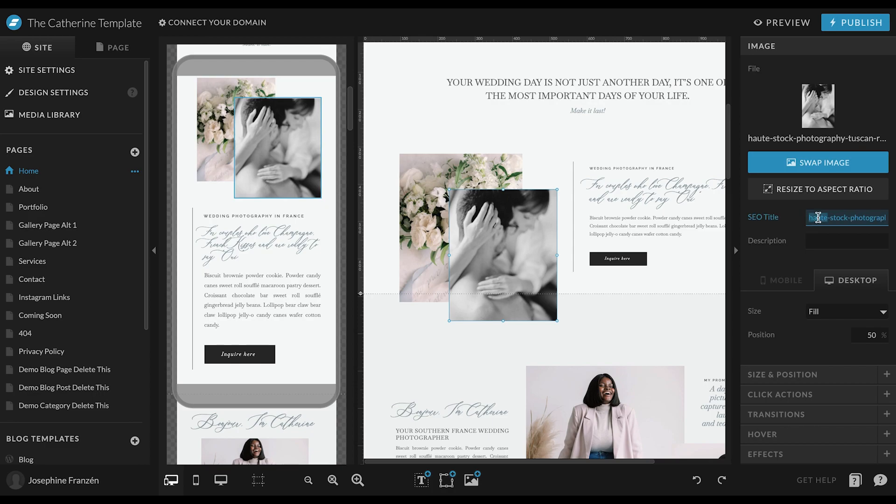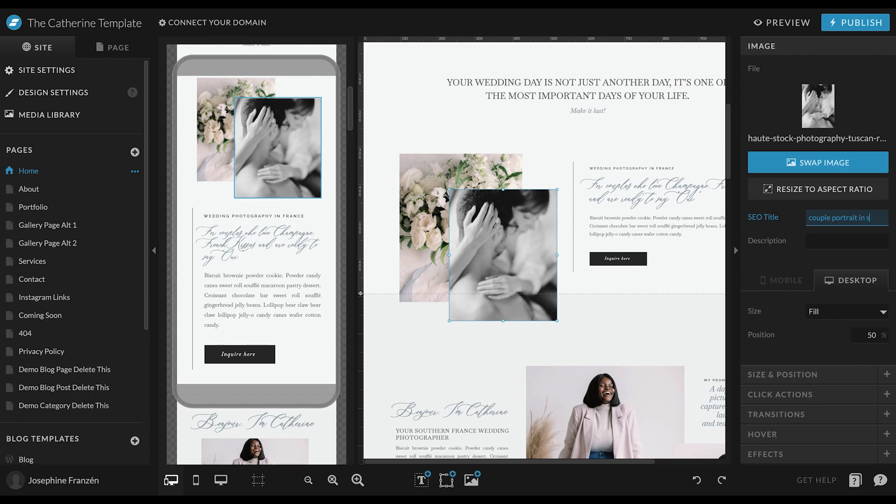But when you change it here, it will override the original file name. So for this one, maybe we can name it, I don't know, couple portrait in studio. And when it comes to the title, it's better to add those hyphens because it makes it easier for Google to read.